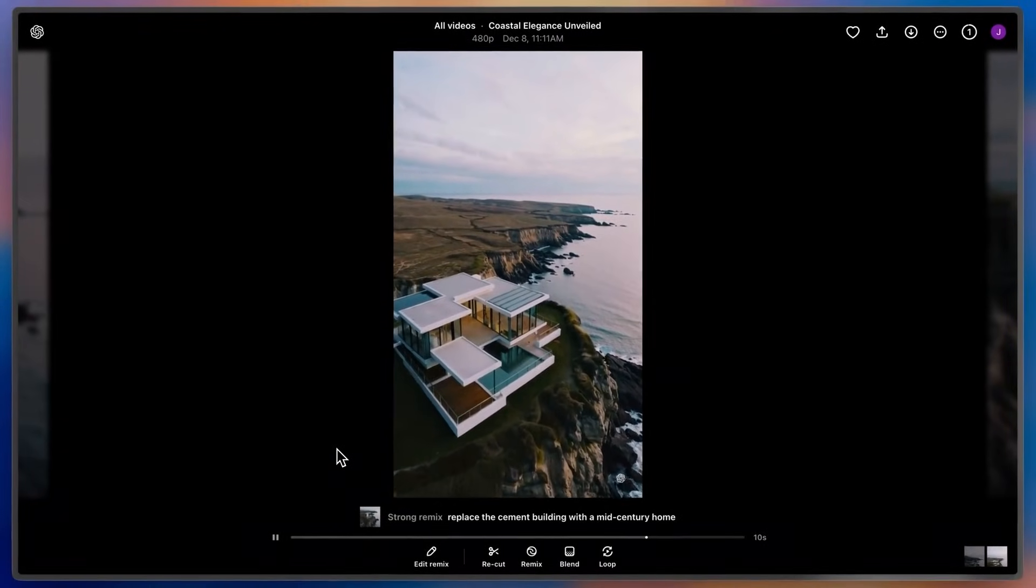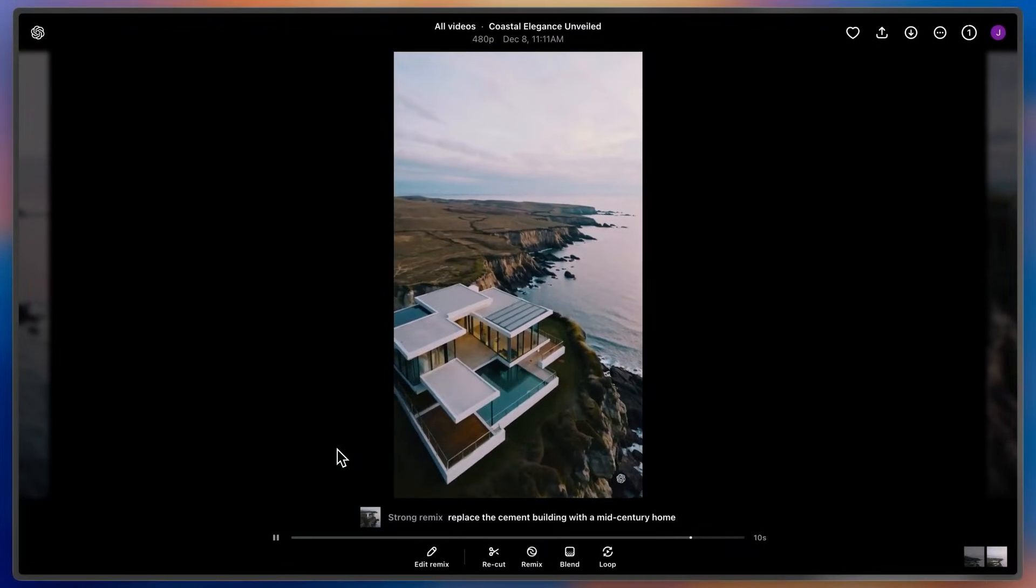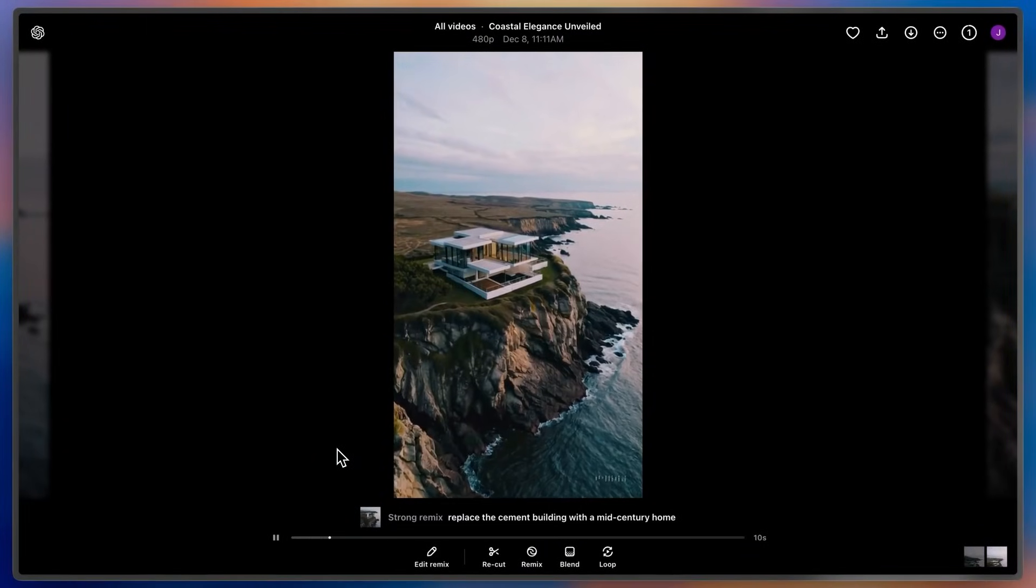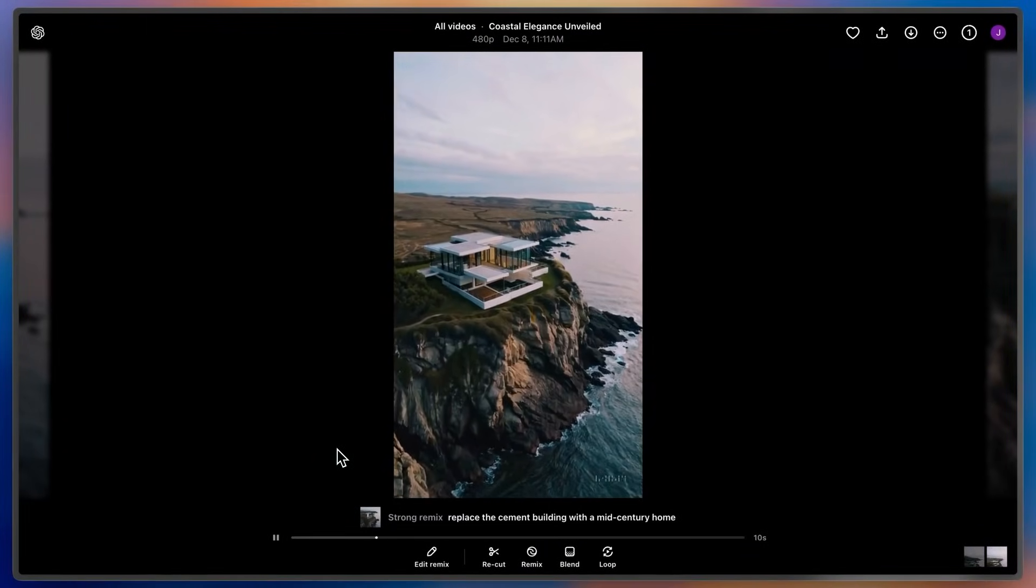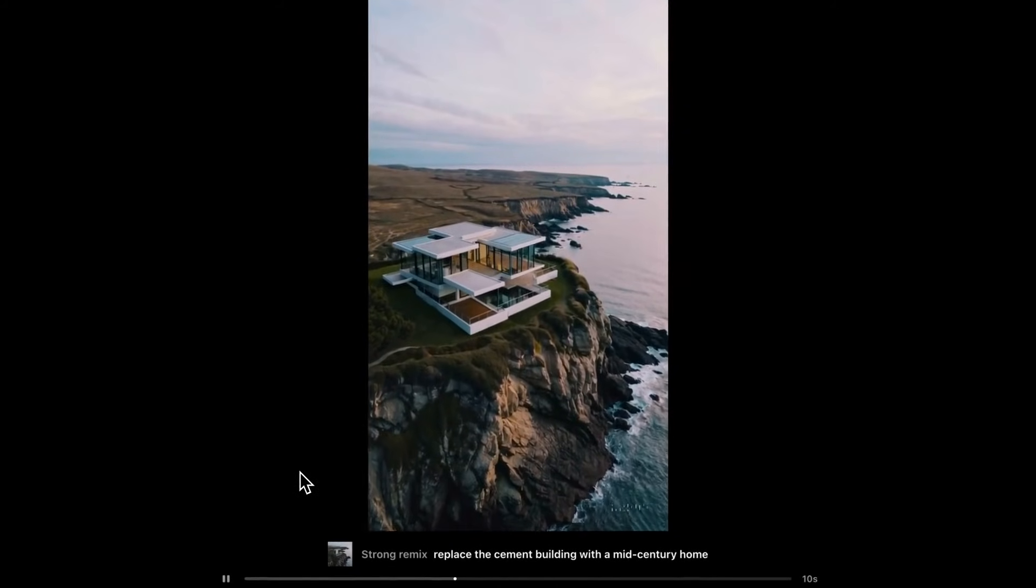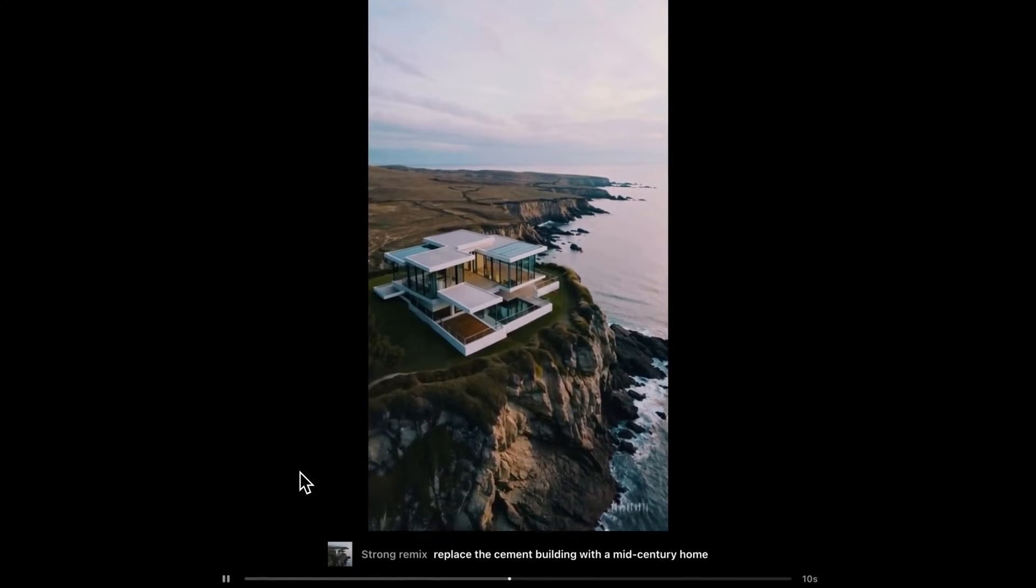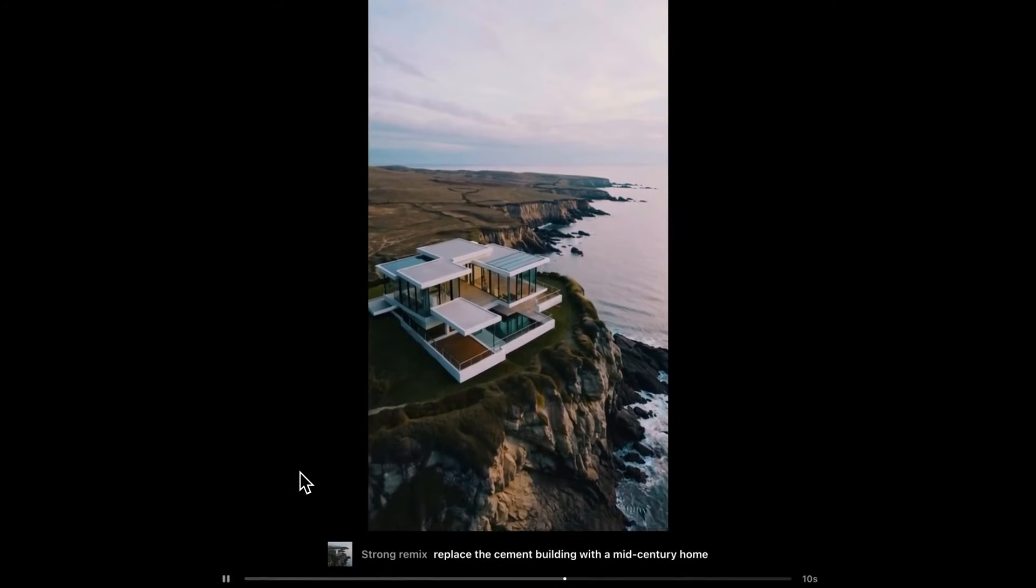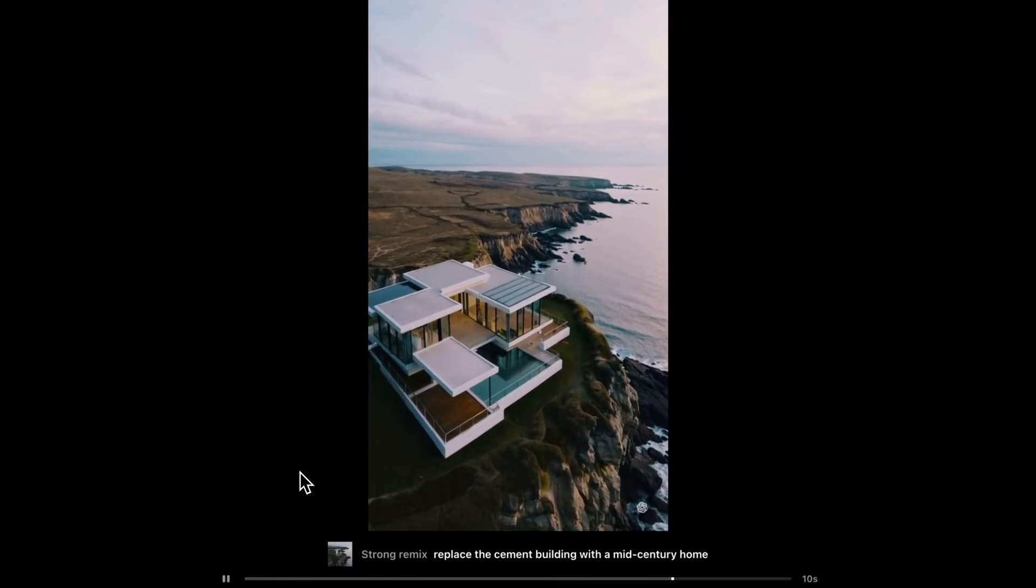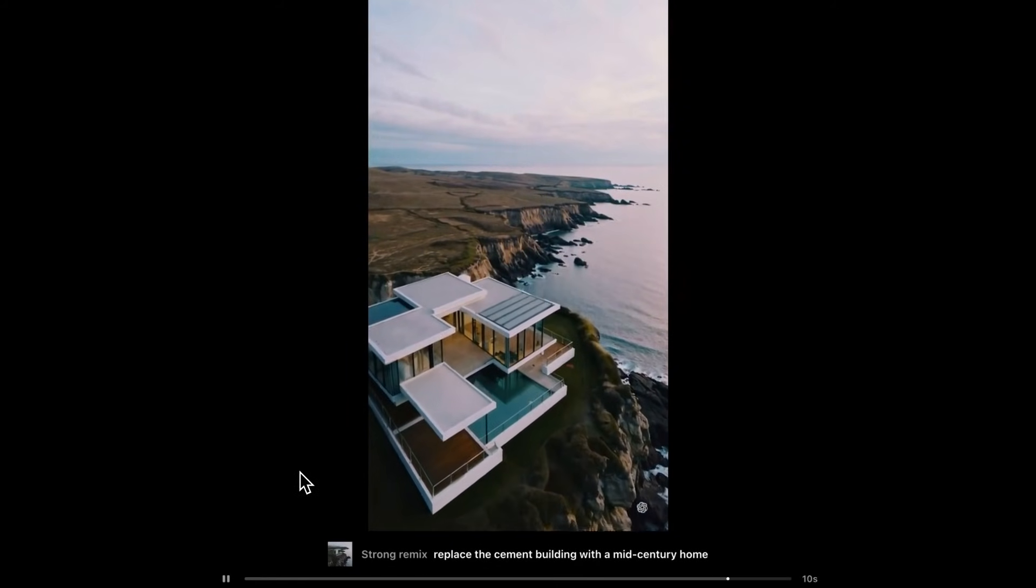And here's what it made. You can see that through remixing that video, I've maintained the camera motion and the setting, but it's replaced my brutalist structure with a mid-century home on the coast. Et voila!